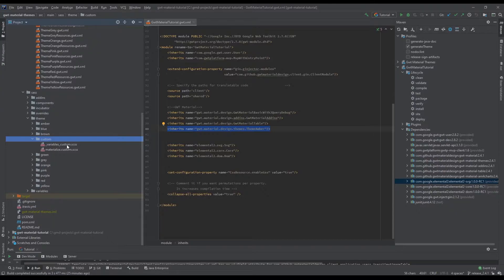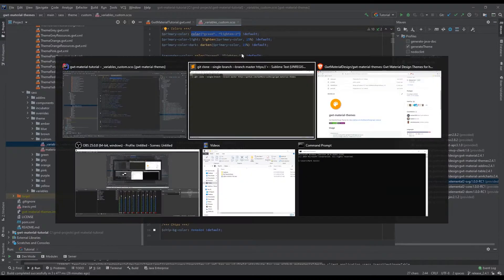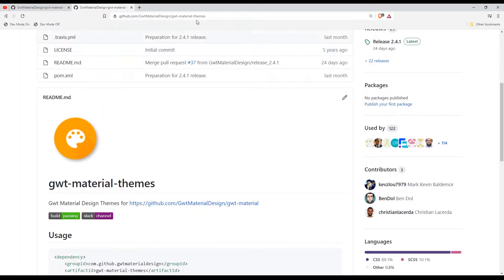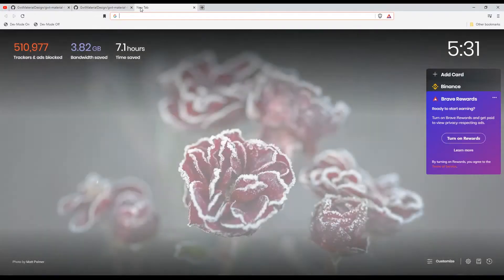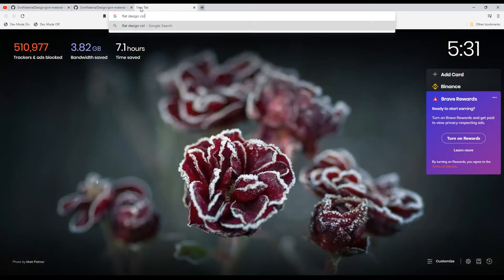Go to your SASS theme and then go to the custom folder. In here we will be declaring some of the override styles we want to customize. So here we have variable customs. Right here you can change the primary color — right now we're using green, but you can change the color depending on your taste. Let's open up flat design colors for example.